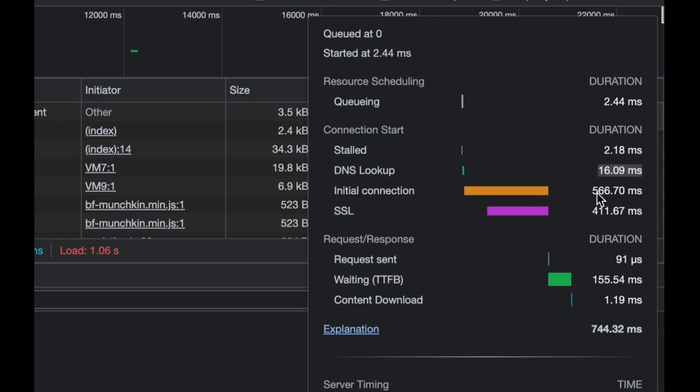So the 411 milliseconds is part of the total, say almost half a second, just establishing the connection. So if you deduct this, around 140 milliseconds is spent on just establishing the TCP connection.